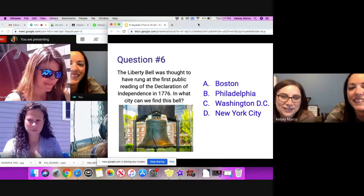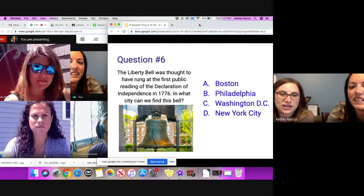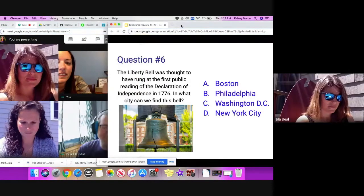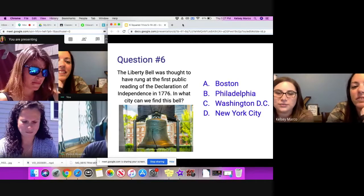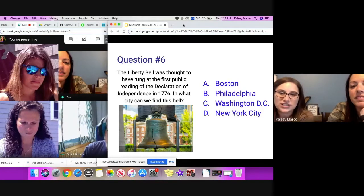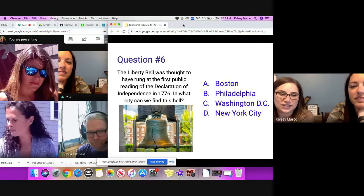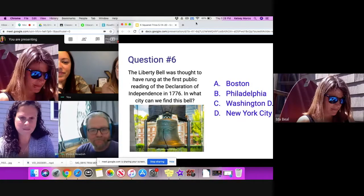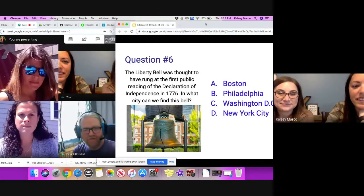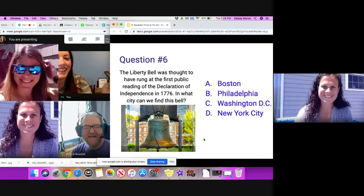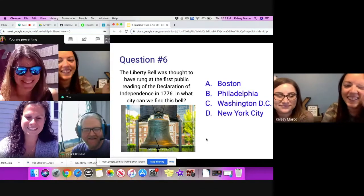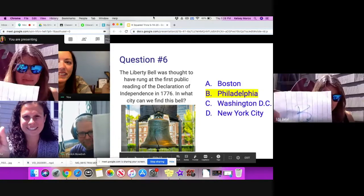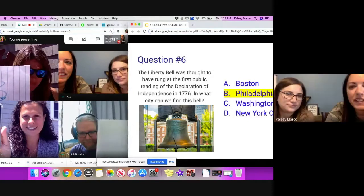Question number six. The Liberty Bell was thought to have rung at the first public reading of the Declaration of Independence in 1776. In what city can we find this bell? Is it A, Boston? B, Philadelphia? C, Washington DC? Or D, New York City? Ready to reveal? What's the E option this time? E, bath mane. And reveal. It is B, Philadelphia.